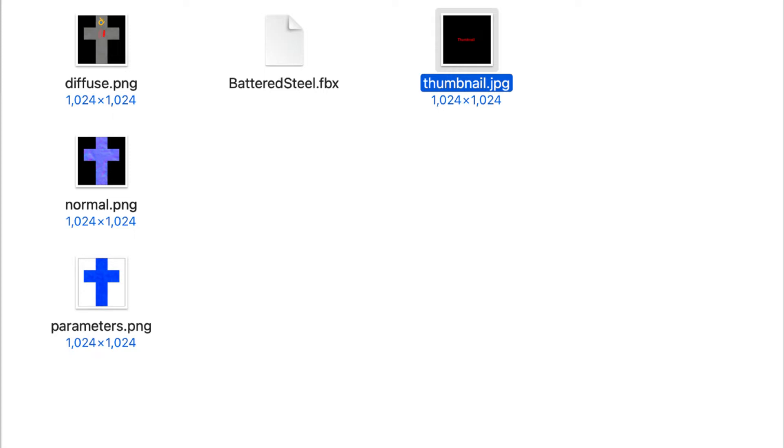The file must be 240 by 180 pixels, and a JPEG format will suffice. For now, a generic thumbnail file will do.